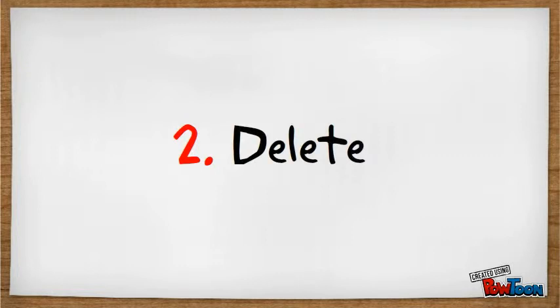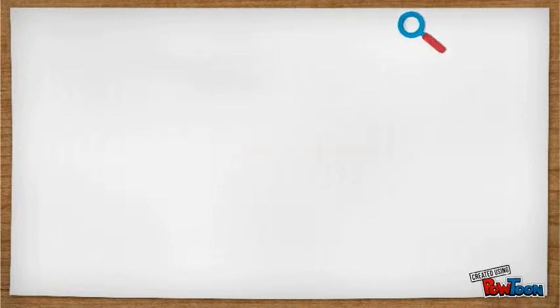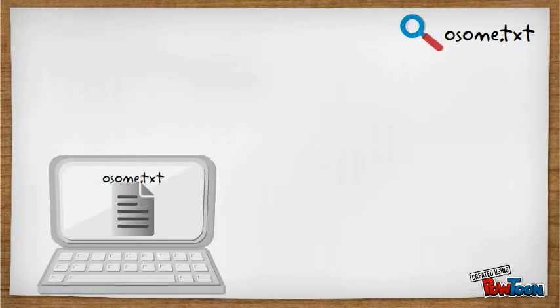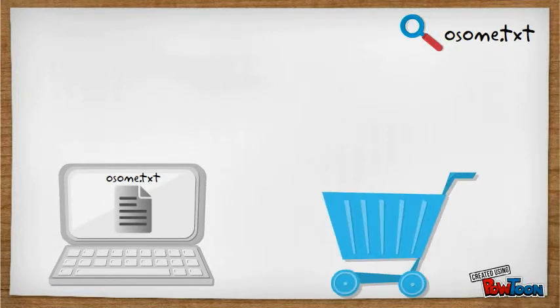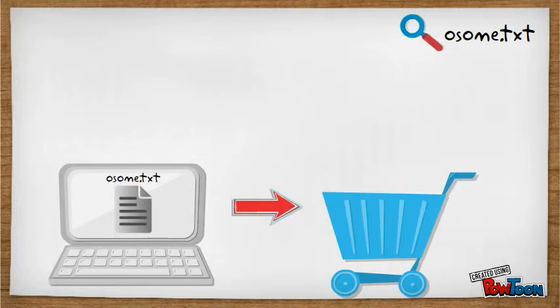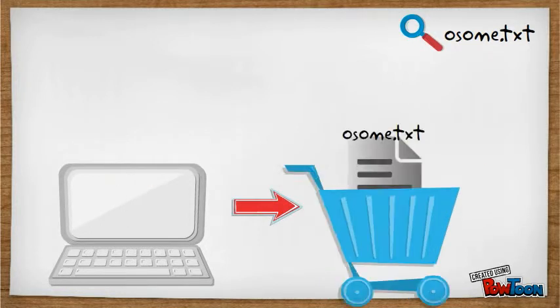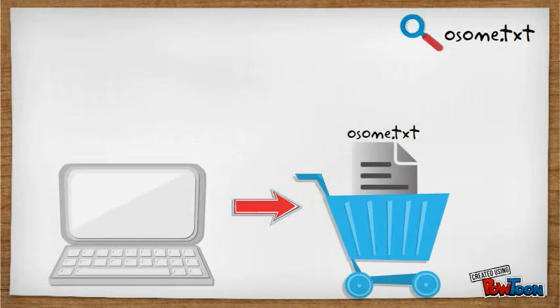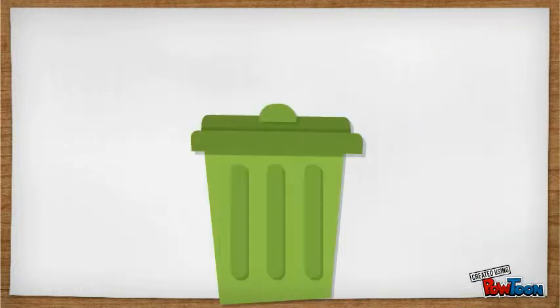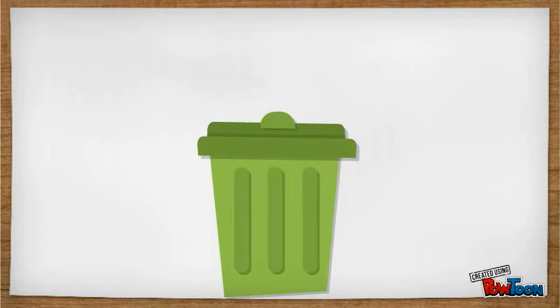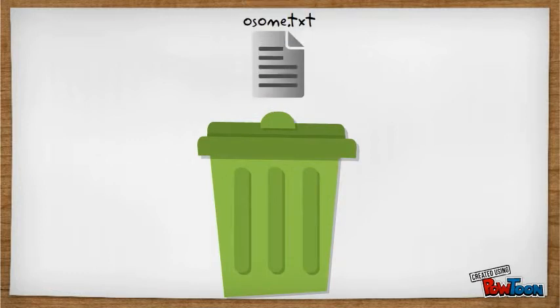Next is delete. In deleting a file, the operating system will search the file that will be removed at the directory. After searching the file, the operating system will get the file and put it to the trash. After the deletion of file, the space that was used by the deleted file will be used again for creating a next file.